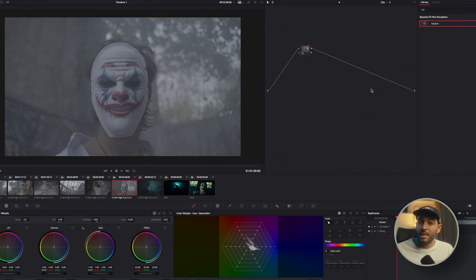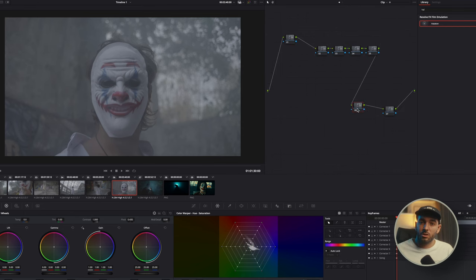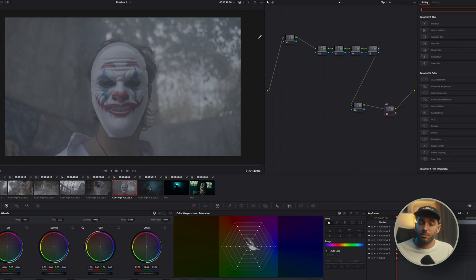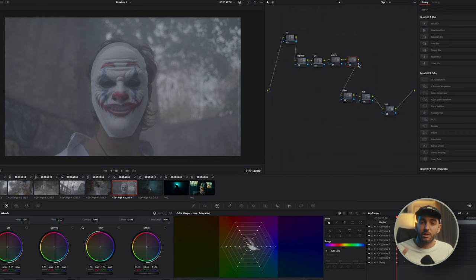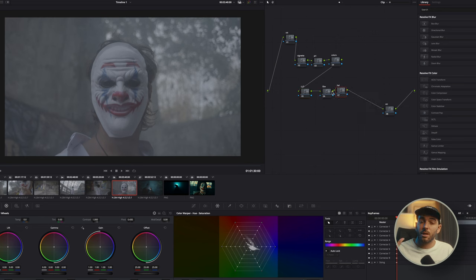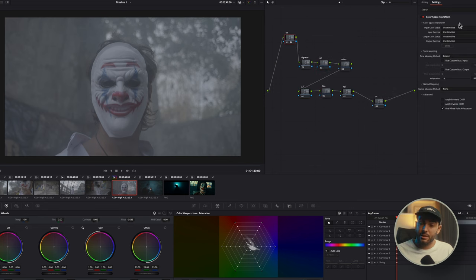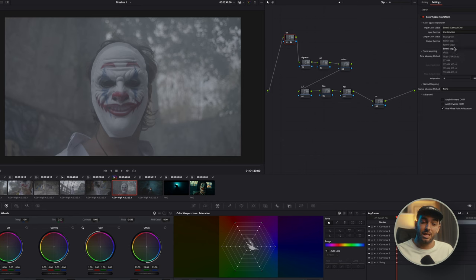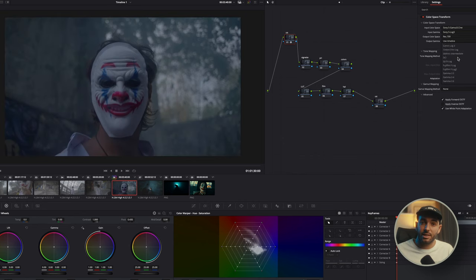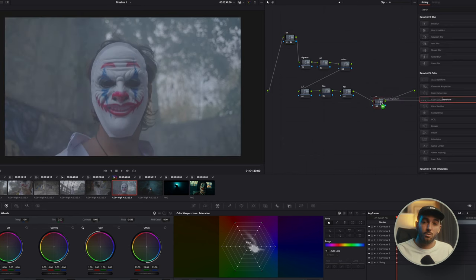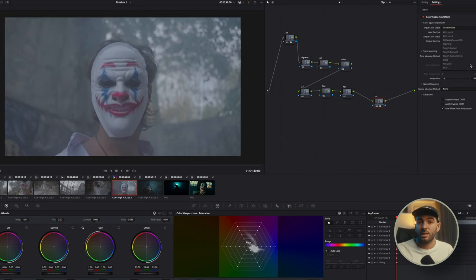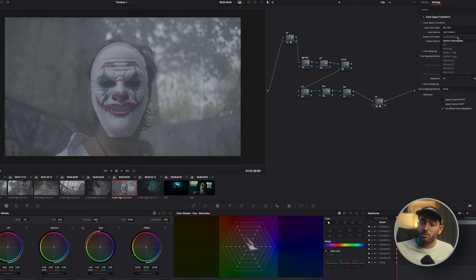So we're jumping right into DaVinci Resolve. And what I do as always, I create a bunch of nodes to start my node tree. The first step is creating color space transform. Now usually I would create color space transform from Sony S-Log to DaVinci Wide Gamut and Intermediate. But for this specific video, because I want to use DaVinci's integrated LUTs, we're going to create a color space transform from S-Log3 to Cineon Film Log.